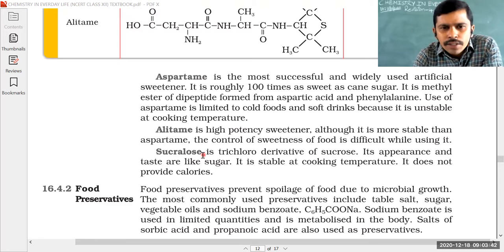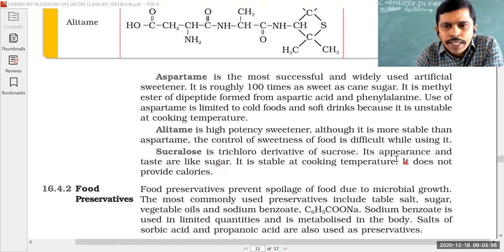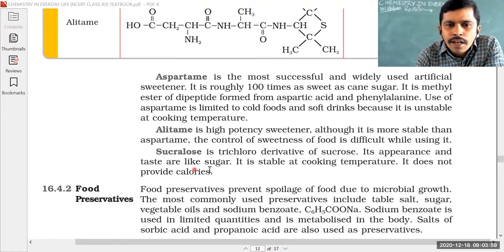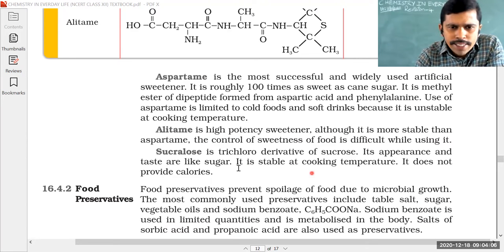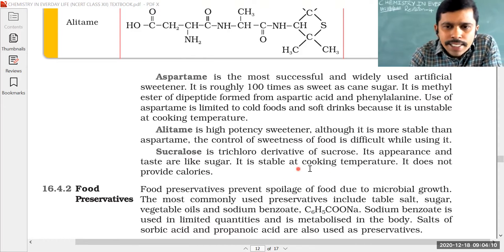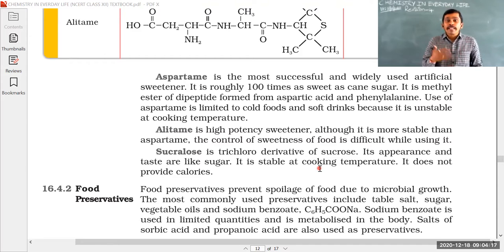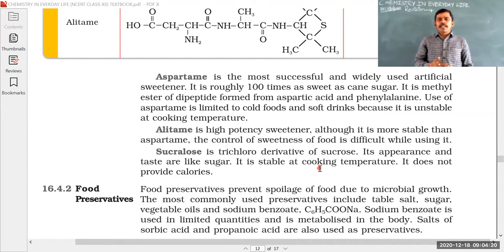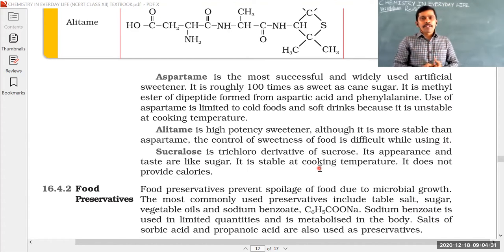Sucralose is a very important artificial sweetener. It is a trichloro derivative of sucrose. Its appearance and taste are like sugar. Very importantly, it is stable at cooking temperature. As a result, sucralose can be used to cook food and make it sweet. We use sucralose as an artificial sweetening agent to control calorie intake.